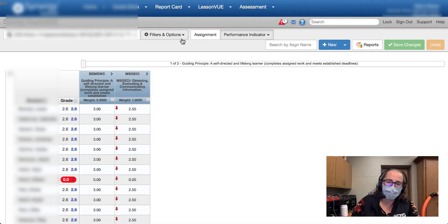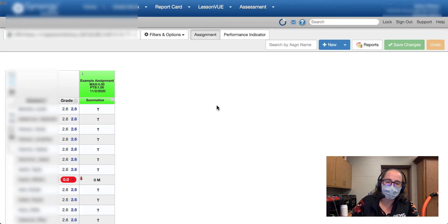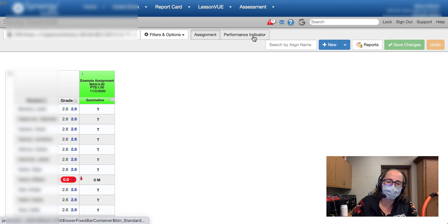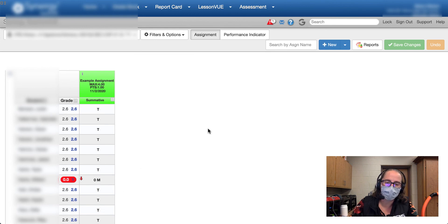The important part here is to make sure that your grades are only going in the blue, not on the assignment side. That will help parents and students understand how their grade is being calculated, because nothing done on the assignment side actually impacts their numeric grade at all.